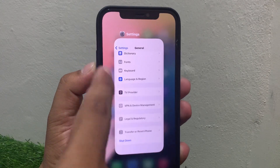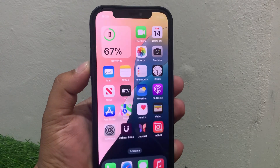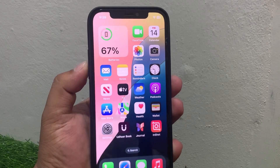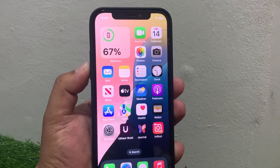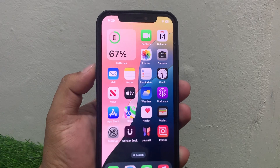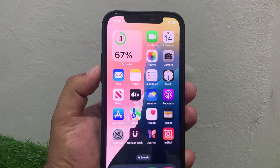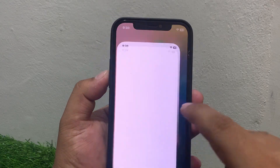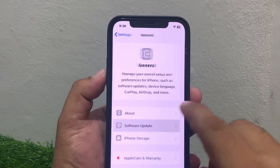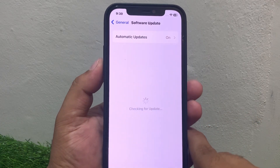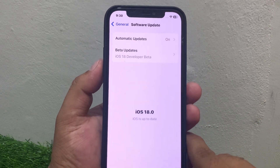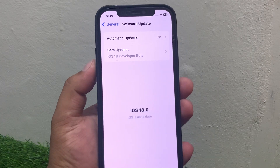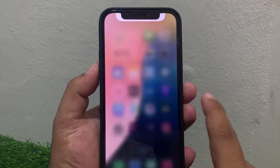If solution number three is not working, apply solution number four. Solution number four is check for an iOS update. Tap on Settings, tap on General, tap on Software Update. If an update is pending or available, download and install the update to fix your problem.